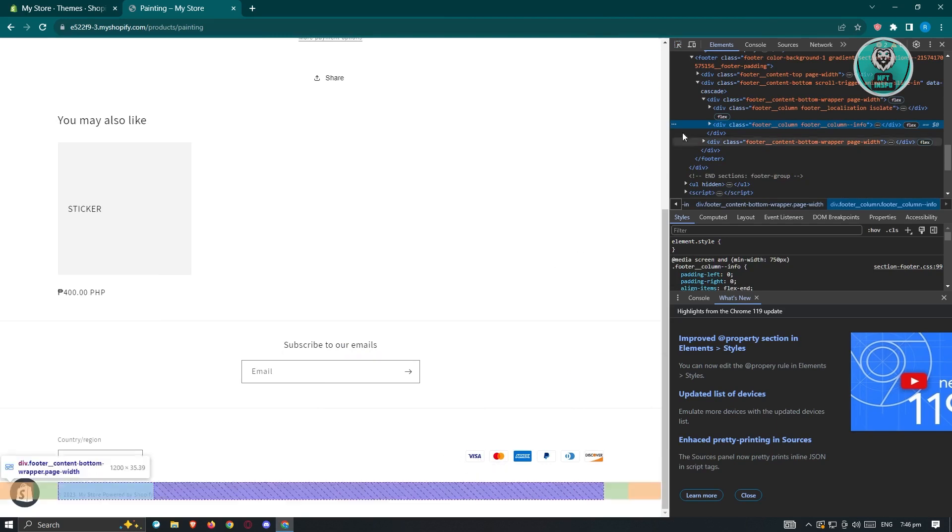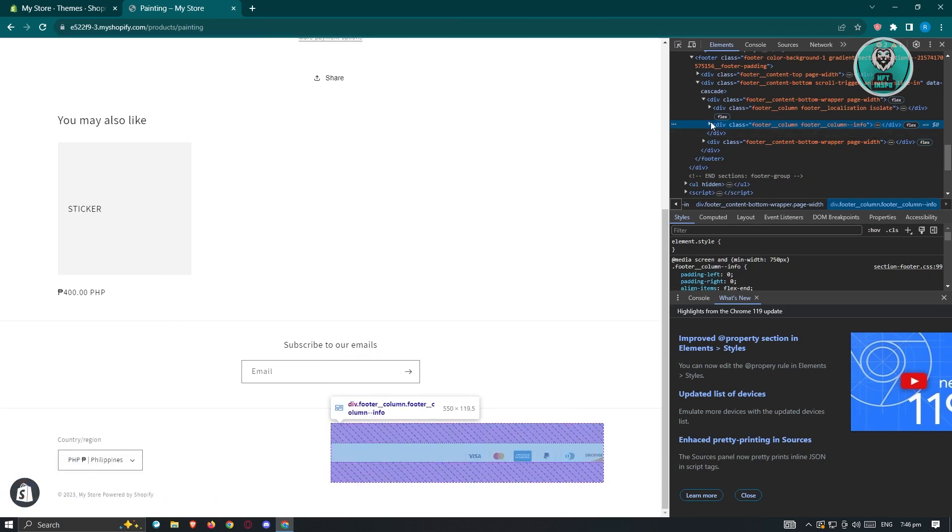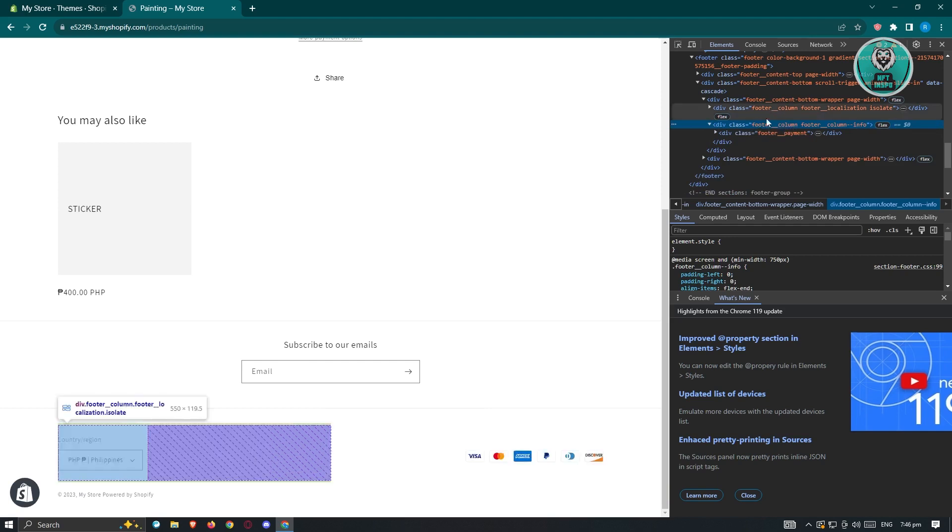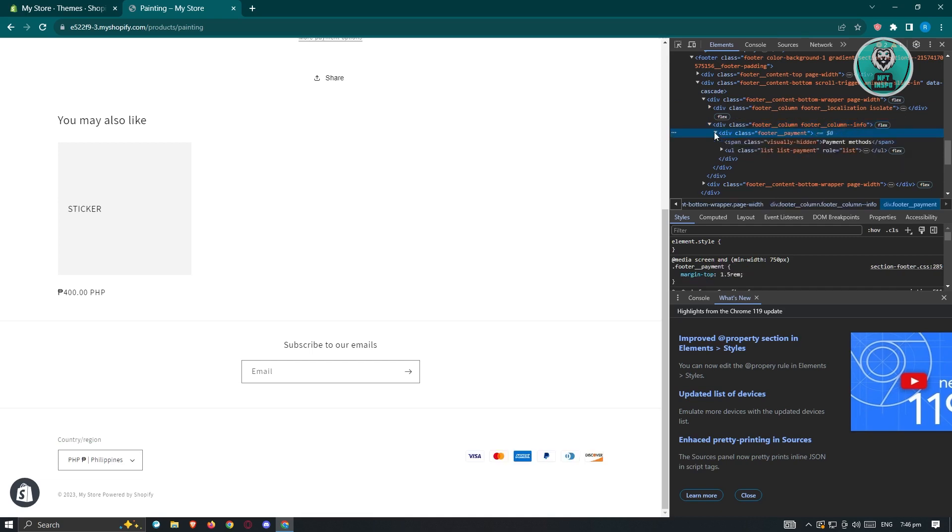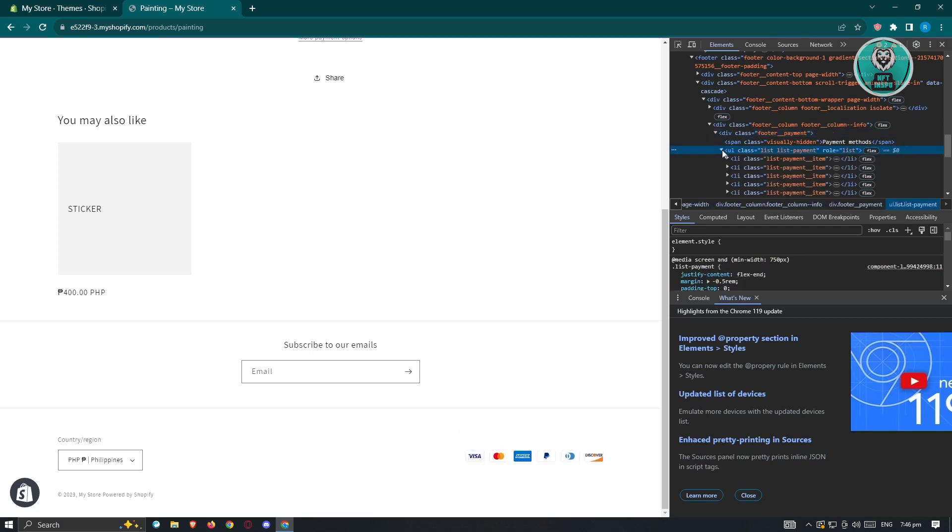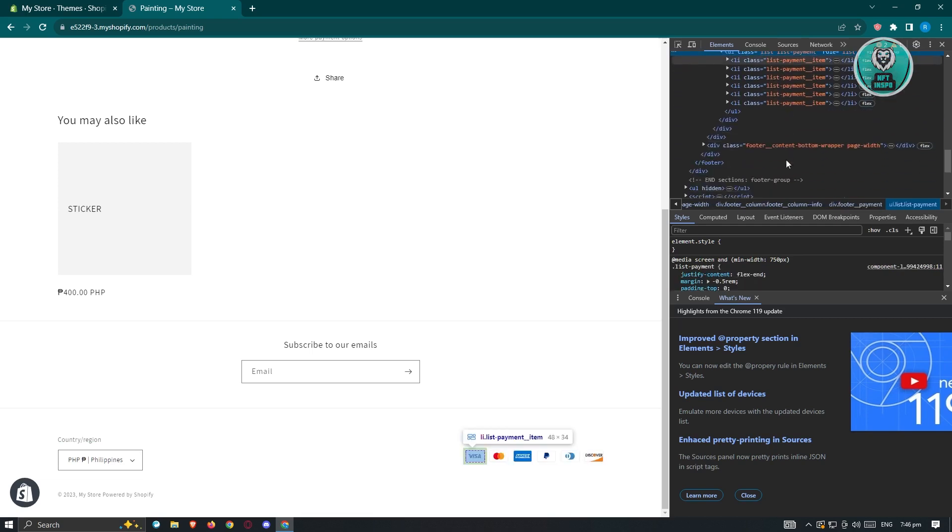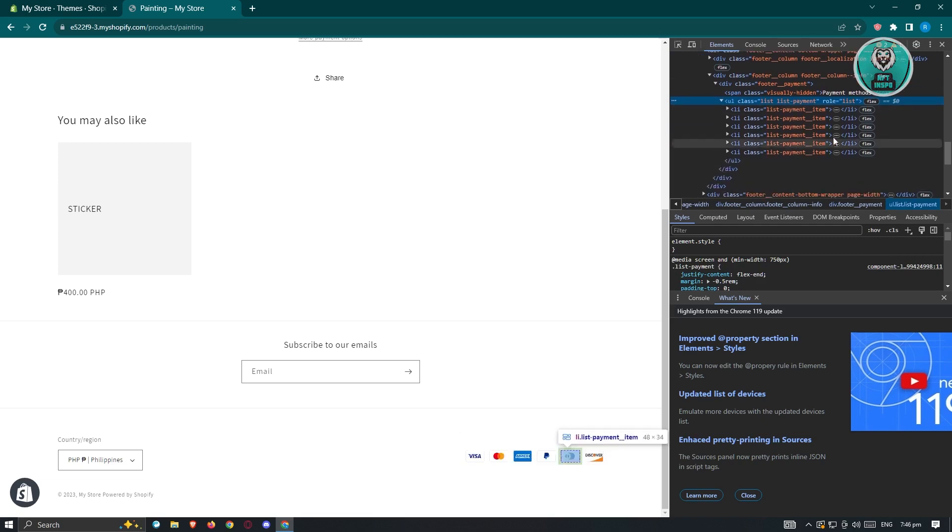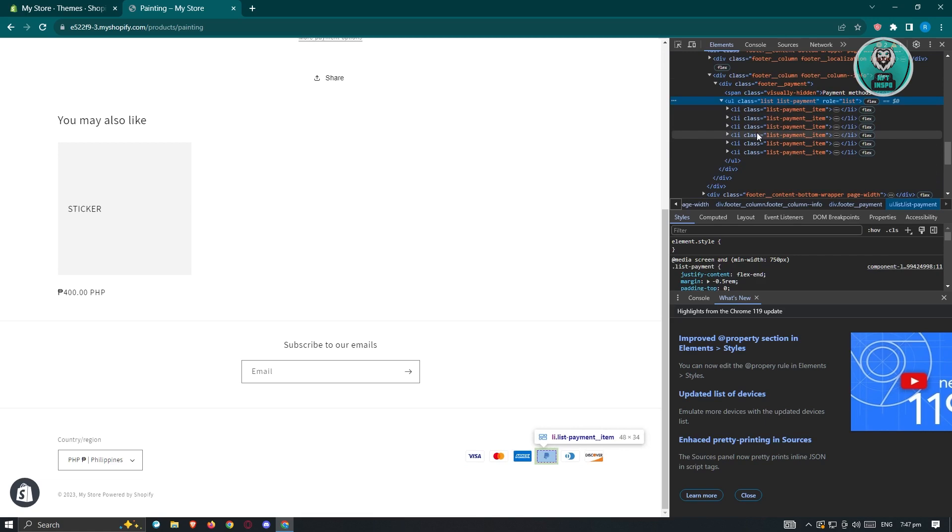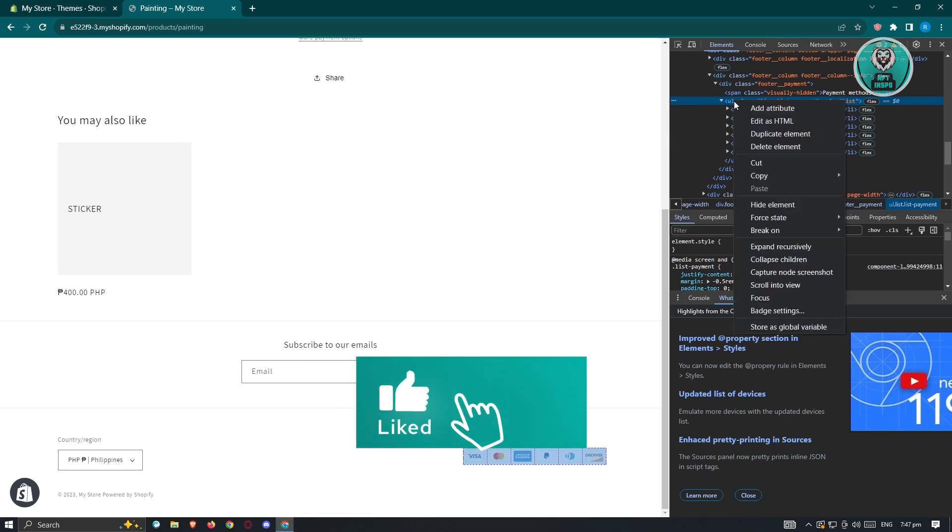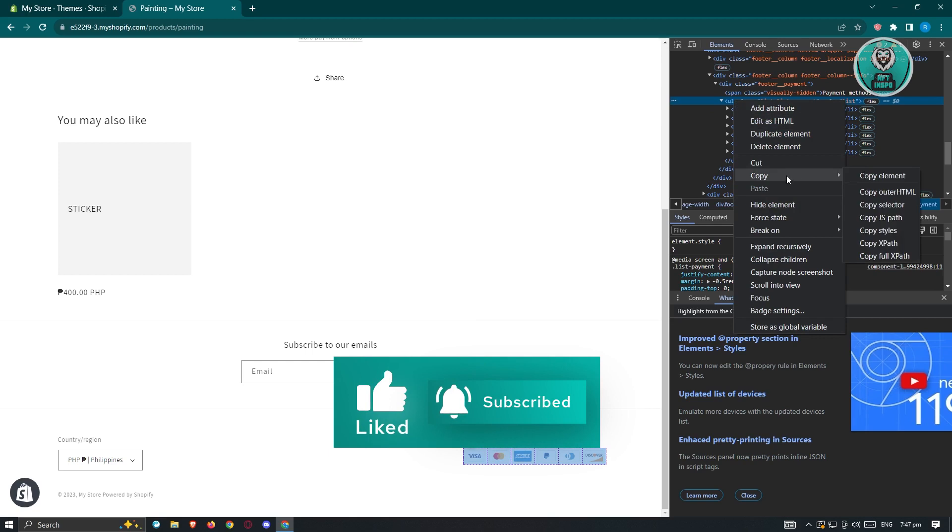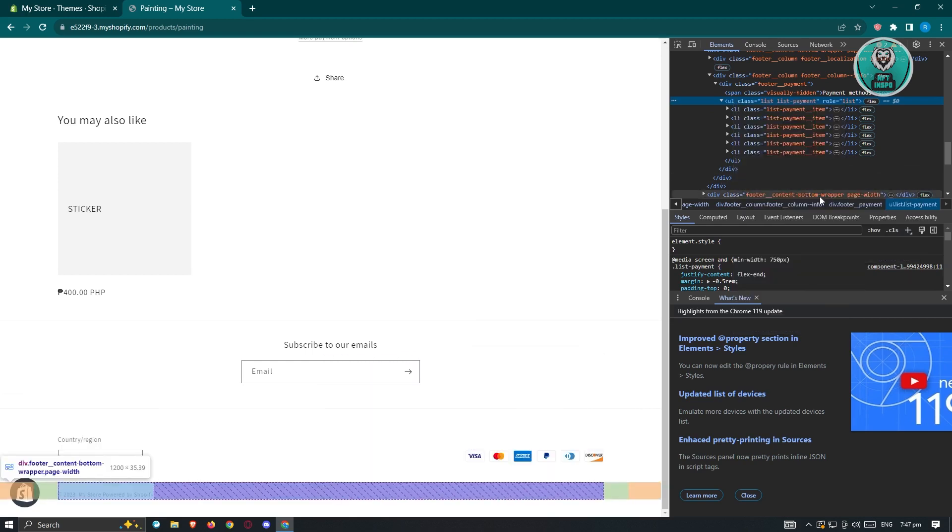What we need to do next is expand this section because we don't want to include the footer column info. We want to highlight this one and expand it again. We'll be able to highlight the UL class section. Since this is the section that we want to copy, these are the items being shown here. When I hover this one, it's going to select all those items. We need to right click on the UL section and copy and choose copy element.